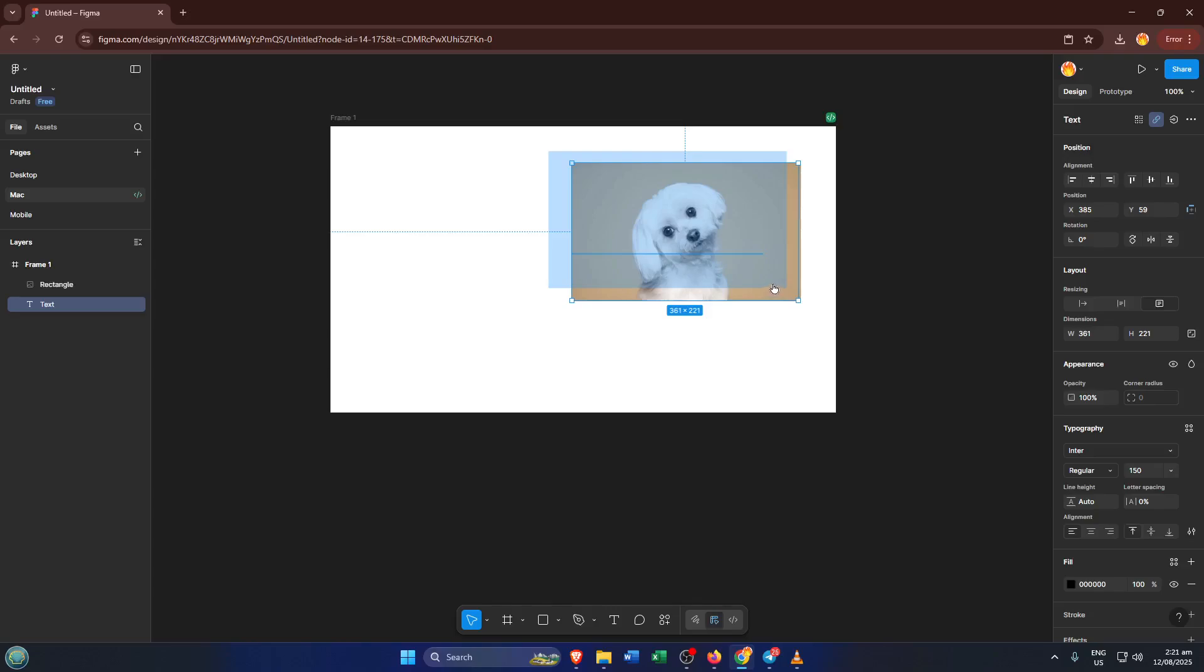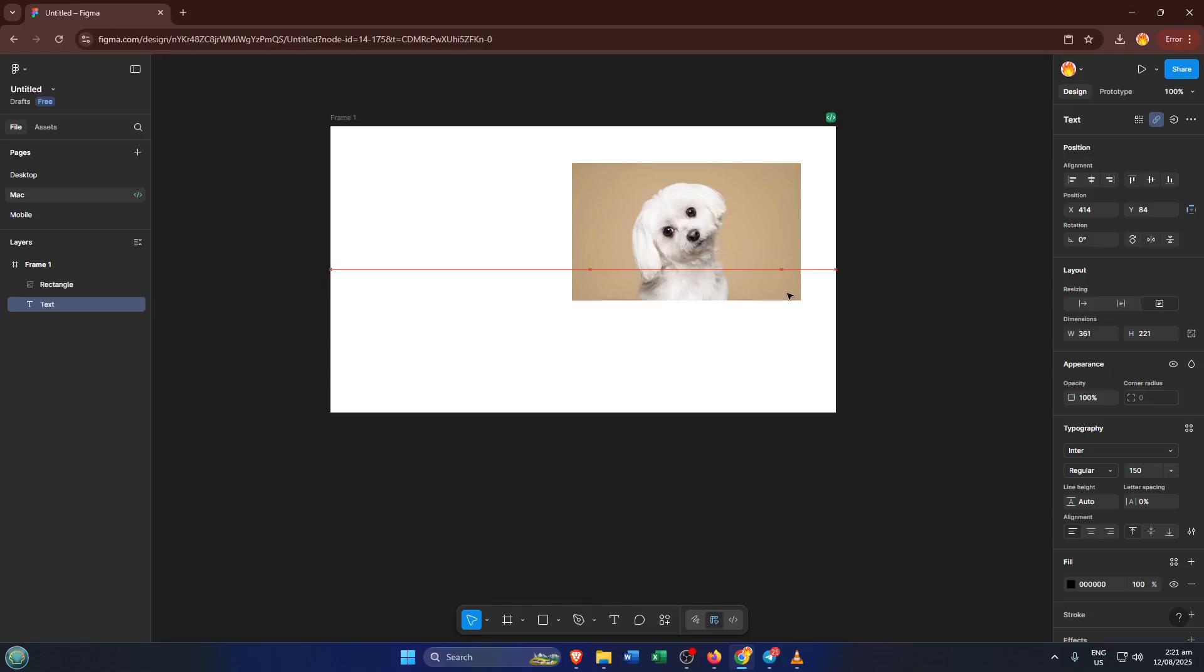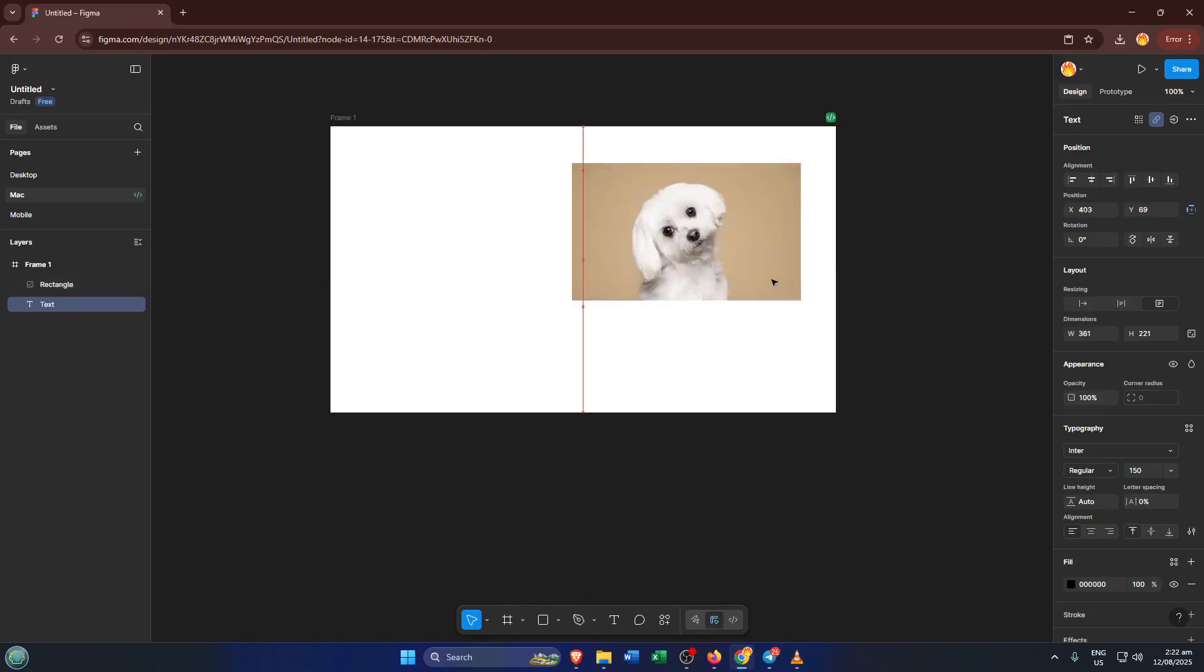Now, with your text selected, look up to the top right corner of Figma. You'll see a little link icon. It usually says create link when you hover over it. Click on that and a field will pop up asking for a link. This is where you paste your URL.